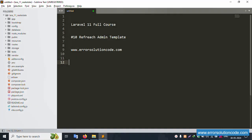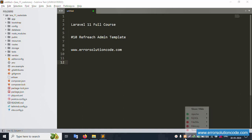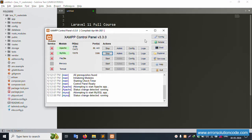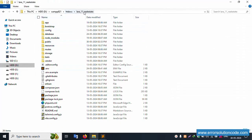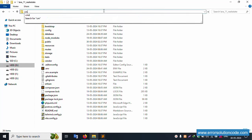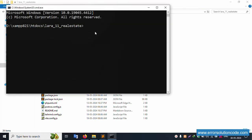Hello everyone, my channel is Error Solution Code. Today I'm discussing Laravel 11 full course — this is Part 10, refreshing the admin panel template. Let's start this video. First of all, my XAMPP server is already started with Apache and MySQL, and this project is available in my htdocs directory. Let's open the command prompt.